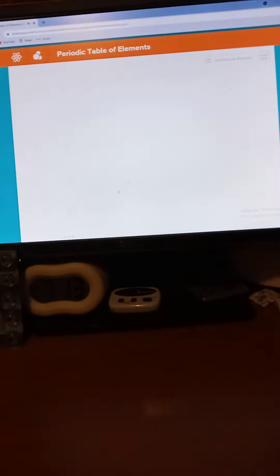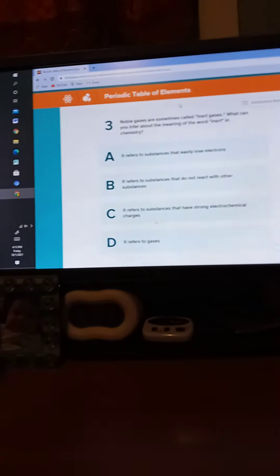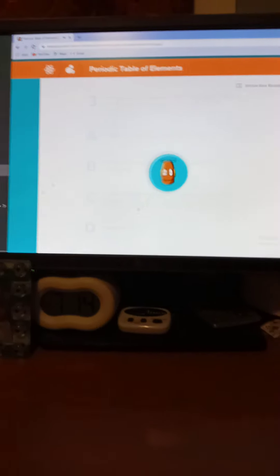Number three. Noble gases are sometimes called inert gases. What can you infer about the meaning of the word inert in chemistry? We didn't talk about this really, so it is B. We're not talking about inert gases.